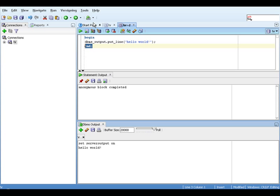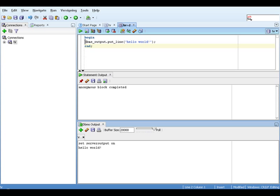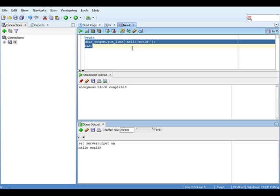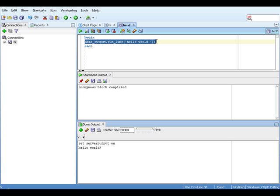So what have we learned? Let's recap. We've created an anonymous block, which, like all other blocks, starts with begin and finishes with end. And in the middle, we've called the built-in package DBMS_output to display Hello World.